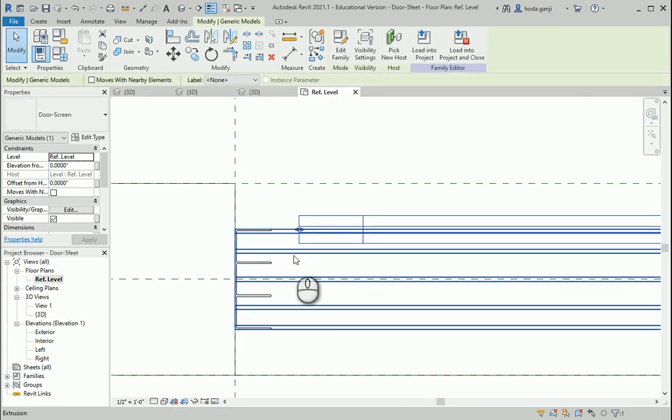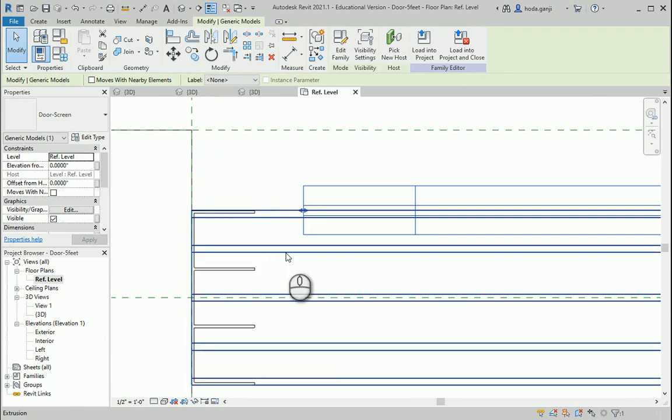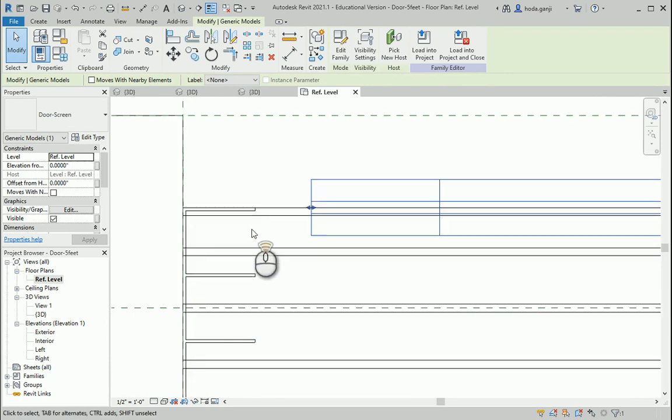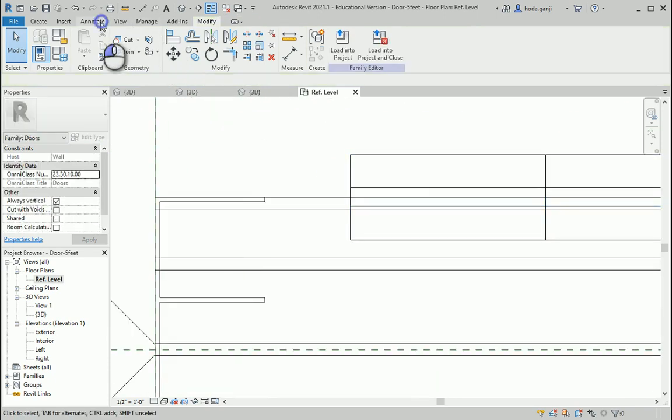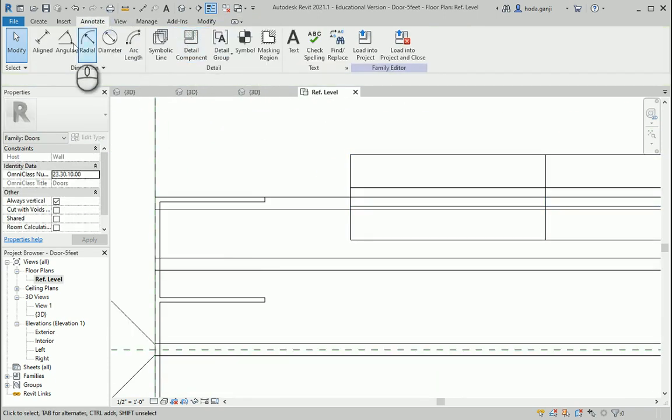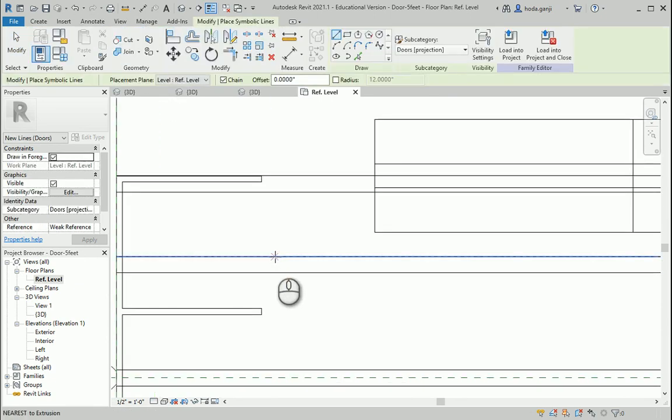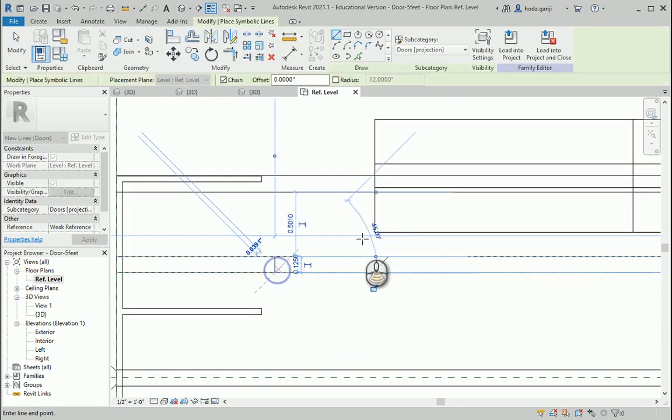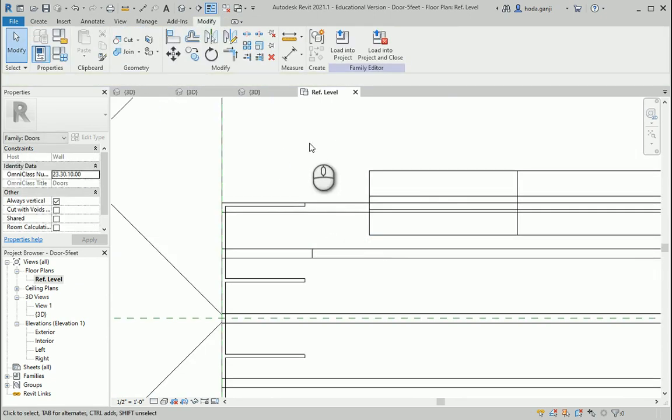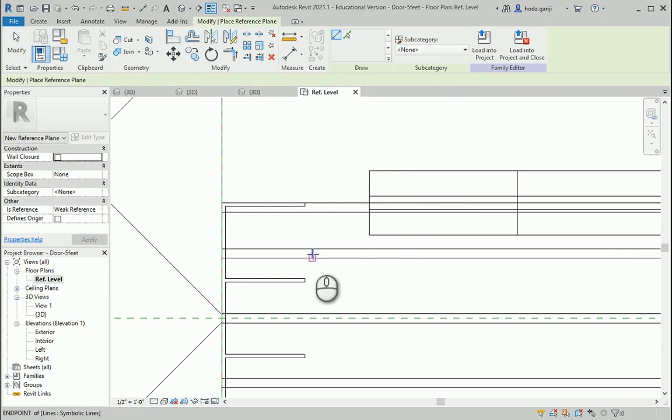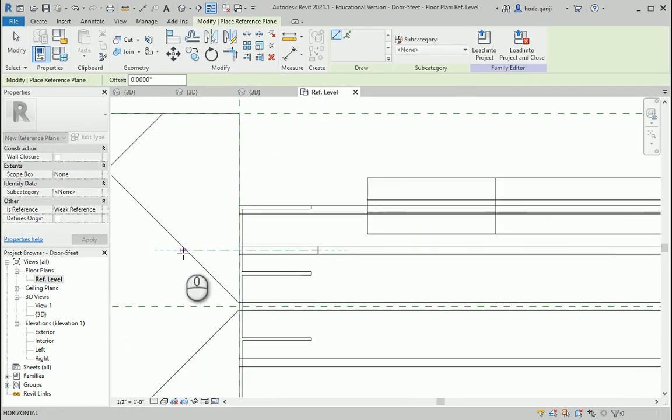This is the door panel that has to be on the first railing here. How about I draw a very small line here? Under annotate symbolic line I want to draw a line. Then I want to draw a reference plane RP from the center of this line.